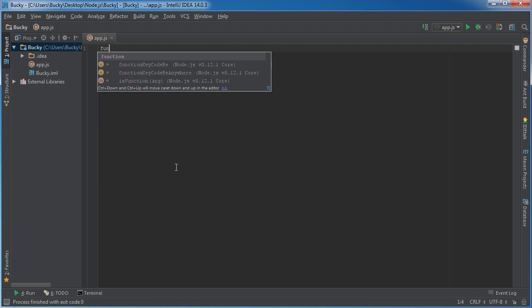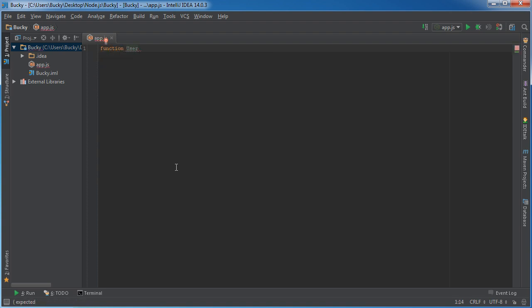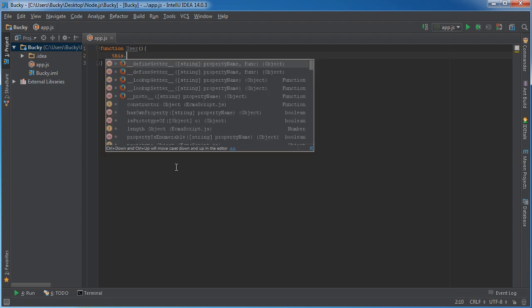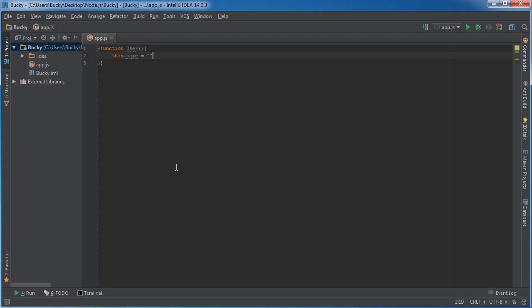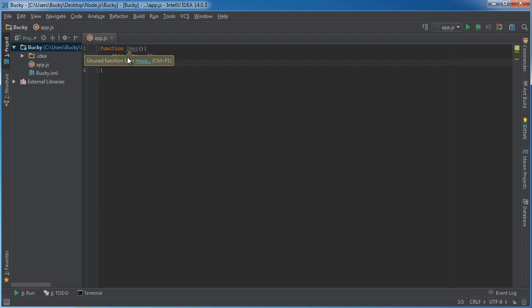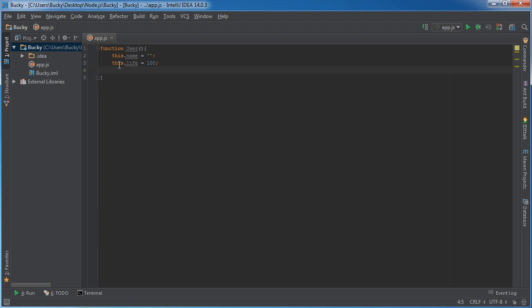Say that we're making a game, and the first thing we need in the game is a couple users. What does every user have? We'll say like a name and a life. We'll say that they can fight each other. So this name, we'll just set it equal to blank by default. Remember that the 'this' keyword refers to whatever object is calling it. So now we can actually have a bunch of different instances of user — each one can have their own name: a Bucky, a Wendy, a Tuna McGee. And we'll just give them each a life to start out of, like 100 points.